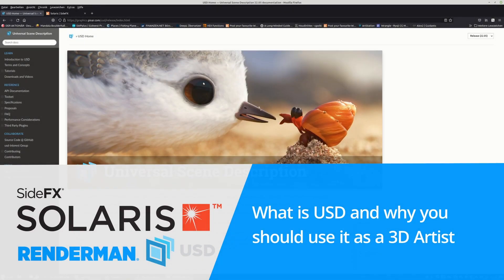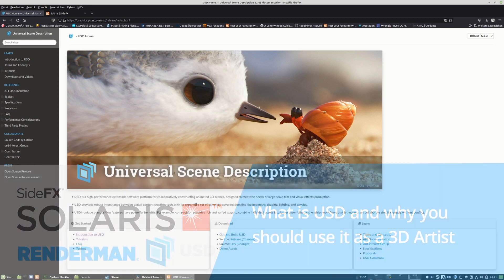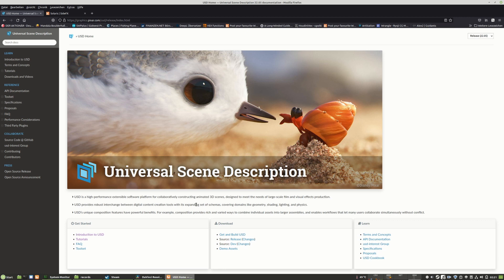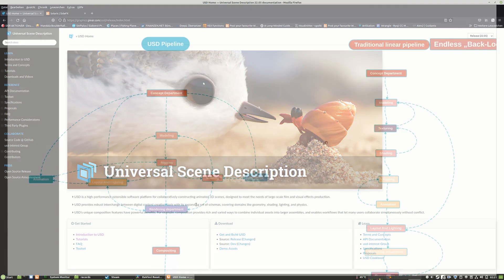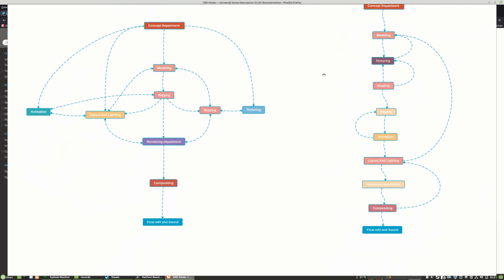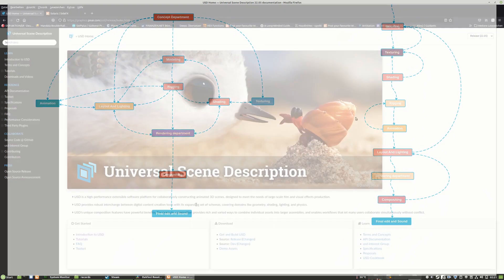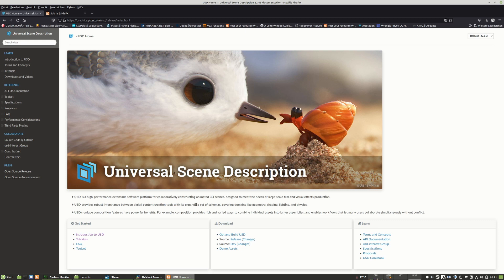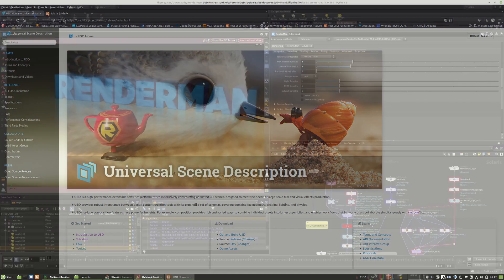So what is USD? The USD letters stand for Universal Scene Description. The Universal Scene Description is a framework for exchanging 3D data and 3D assets throughout a production or across multiple studios and artists. The USD file system also makes it easy to exchange data between different DCC applications such as SideFX Houdini, Maya, Blender, and many more.